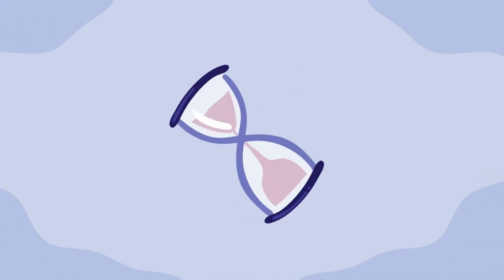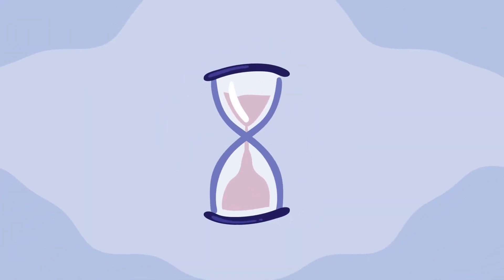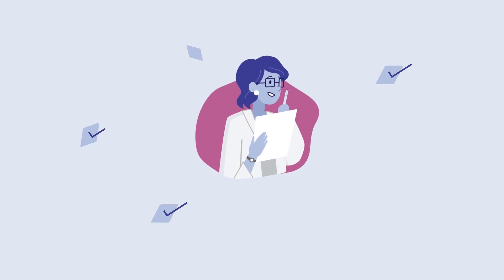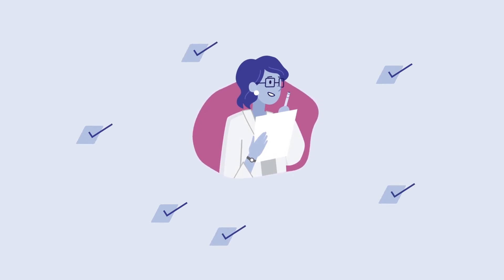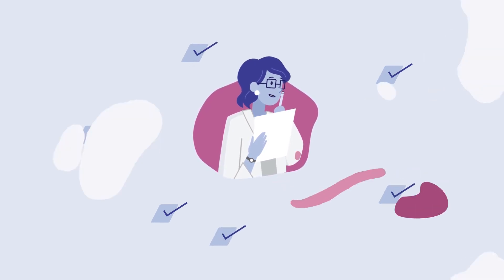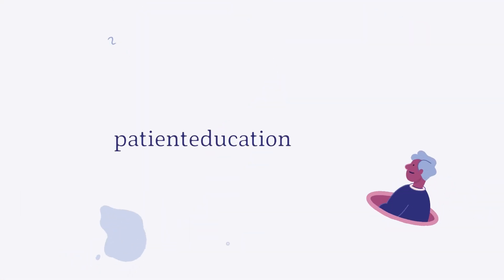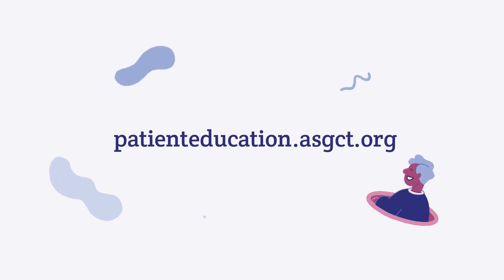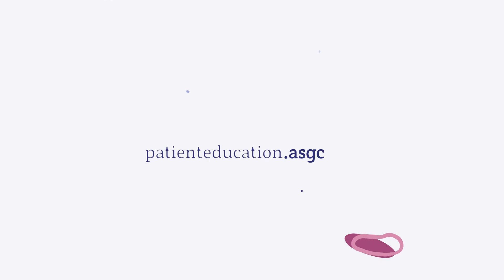The time it takes to research and move through the clinical trials process is necessary to properly develop safe and effective treatments. For more information on gene therapy clinical trials, visit patienteducation.asgct.org.